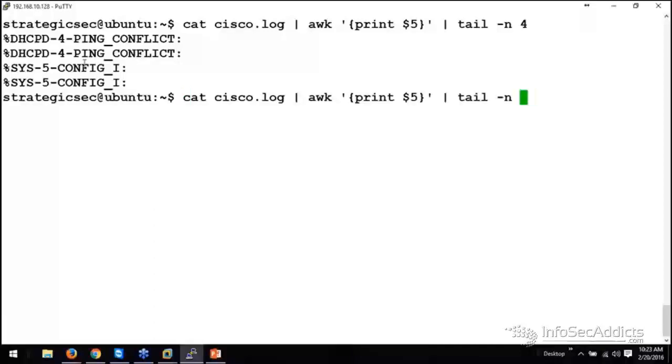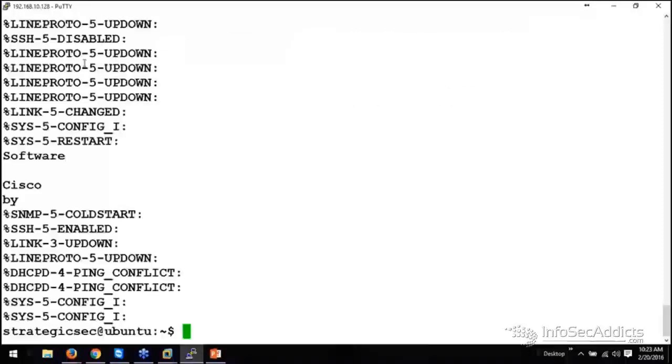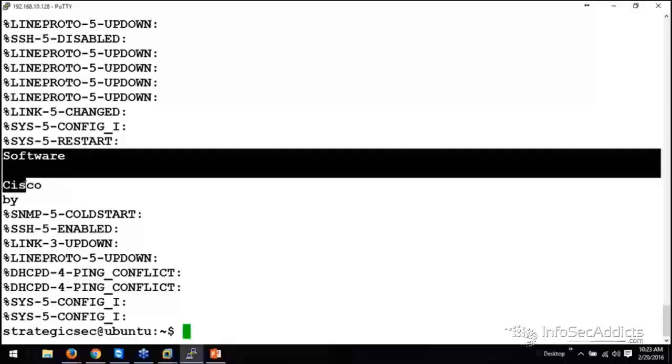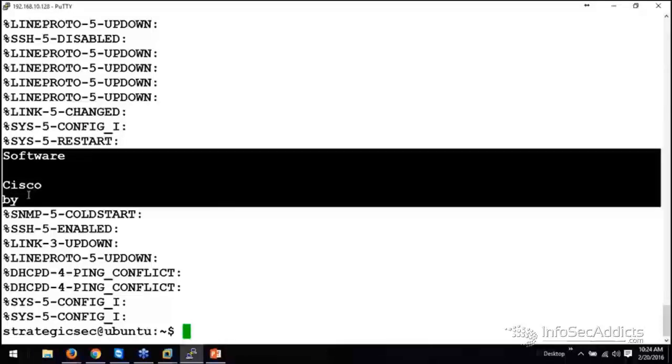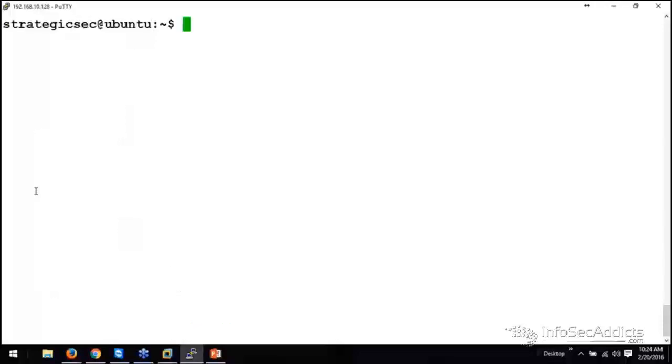Well, if I backspace through the last four lines, this is just everything that's in field five. So, you see how there's like SSH disabled, line proto up, down, right? Now, there's some stuff that doesn't make sense. Do you see how sometimes there's software and Cisco and BI, right? Maybe that's stuff that we might want to clean up later.